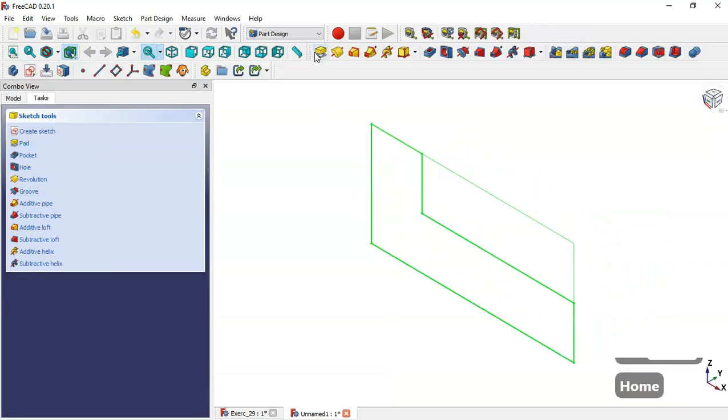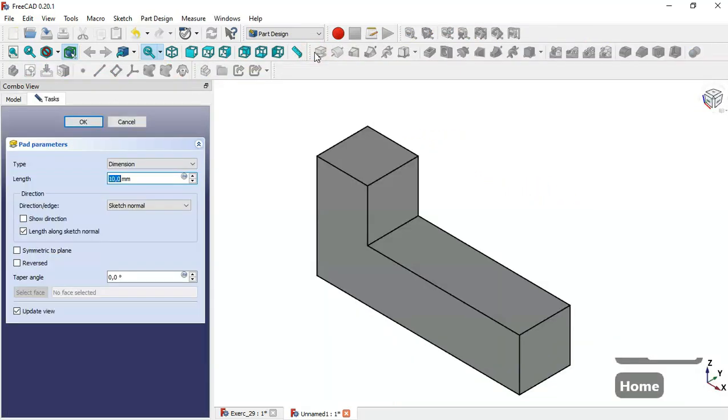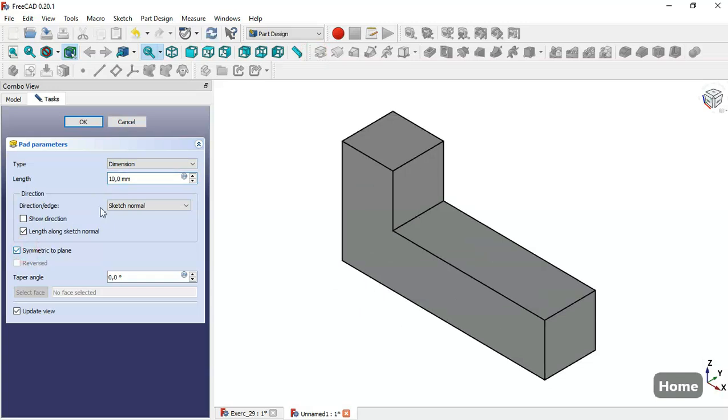Press Home and select the path tool. Here we check this option and set back to plane, then change the value to 8 and click OK.